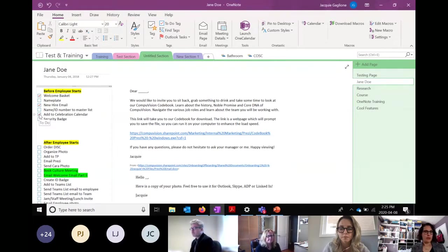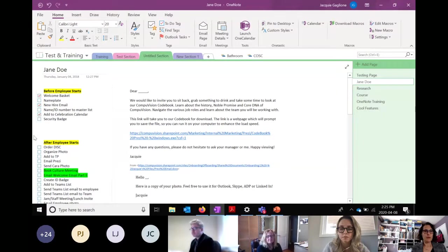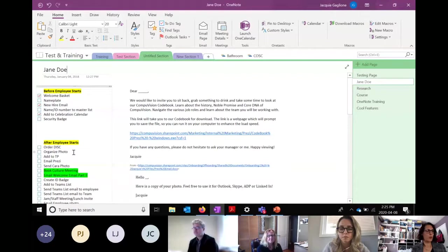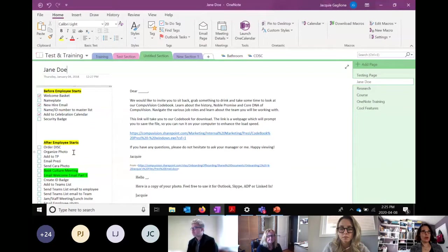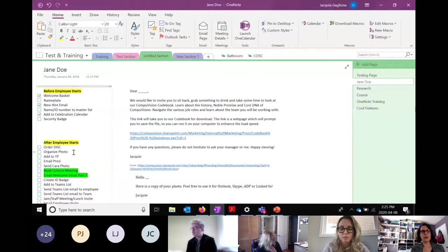Another neat thing: if you have an email you want to keep, you can send that email to me@onenote.com and it will automatically create a page in your default notebook. Then you can move it later, since I showed you how you can move all your pages.